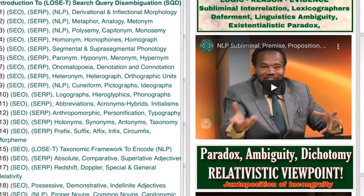Chapter 12: anthropomorphic personification and typography.